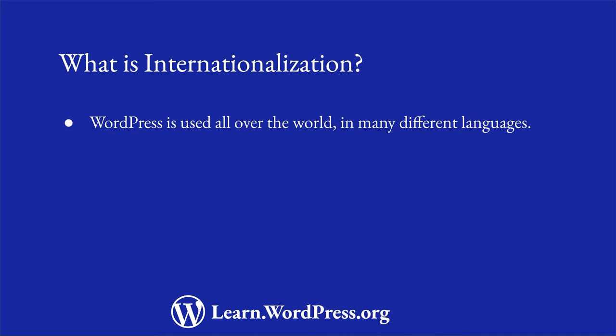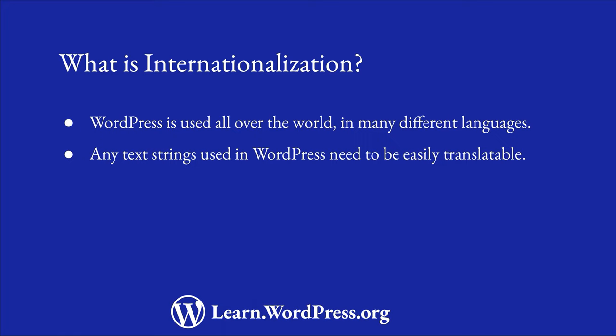WordPress is used all over the world by people who speak many languages. Therefore, any text strings in WordPress need to be coded so that they can be easily translated into other languages.